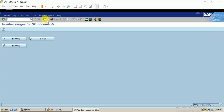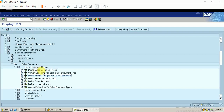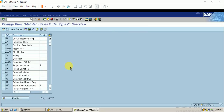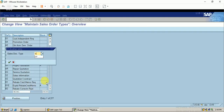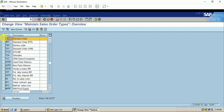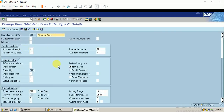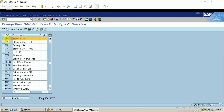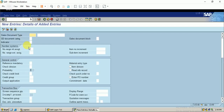Now I can assign this number 30 to my sales document type. Let me define the sales document type by executing it. The default document type is OR - this is the standard order available with SAP. I'm not going to copy this; I want to create a new one. I'll go to New Entry and my new document type will be ORBE.